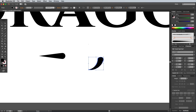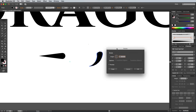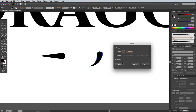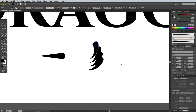Select the Rotate tool and hold the Alt key while clicking a pivot point to the left of the shape. In the Options menu, enter 10 degrees and hit the Copy button. Press the shortcut for Transform Again, which is CMD and D, to repeat the effect to form a series of aligned shapes.